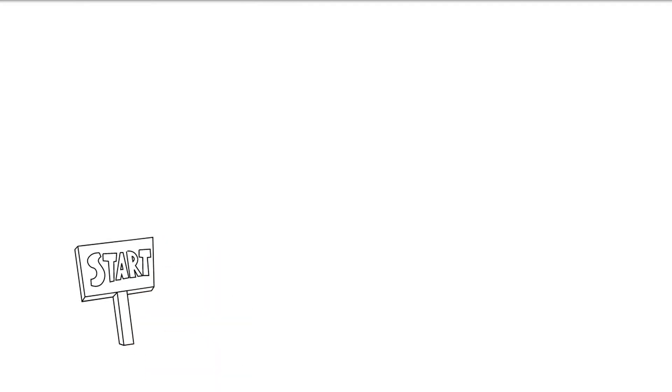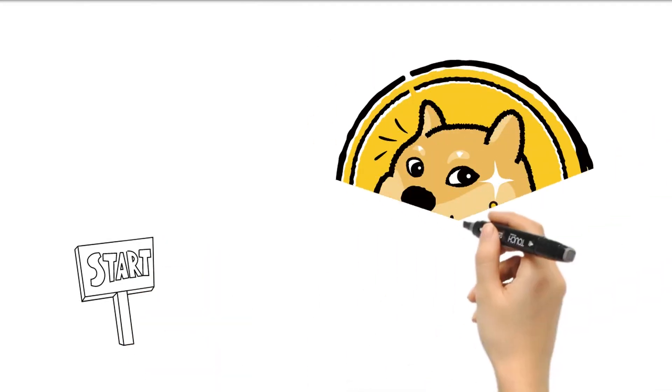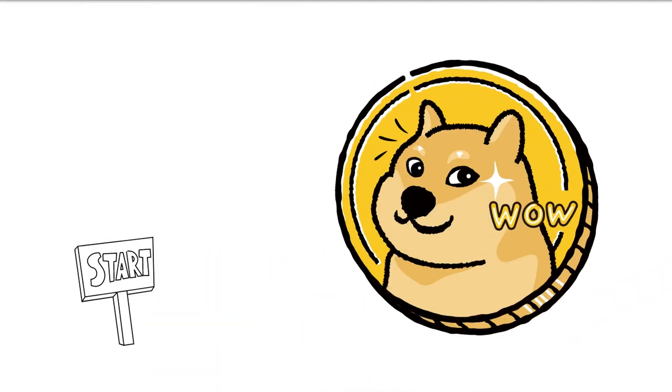It is worth about 15 cents as of Tuesday morning. The cryptocurrency was created as a joke in 2013. Its mascot is a Shiba Inu dog.